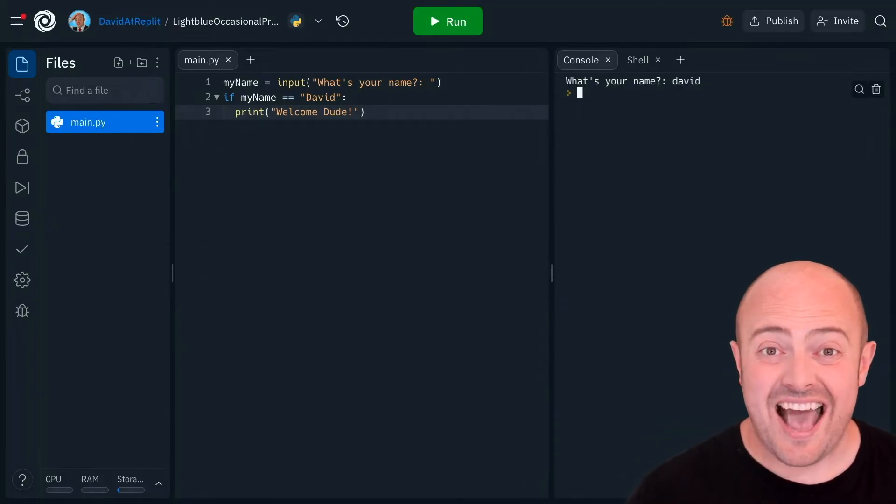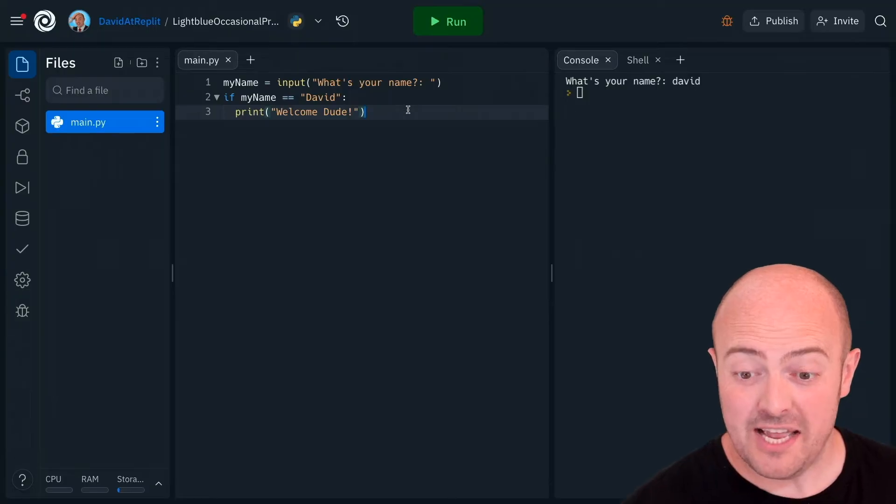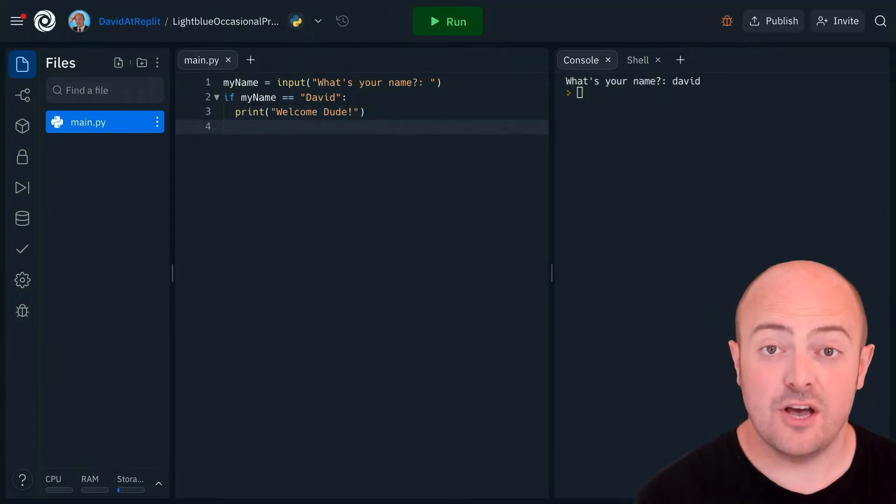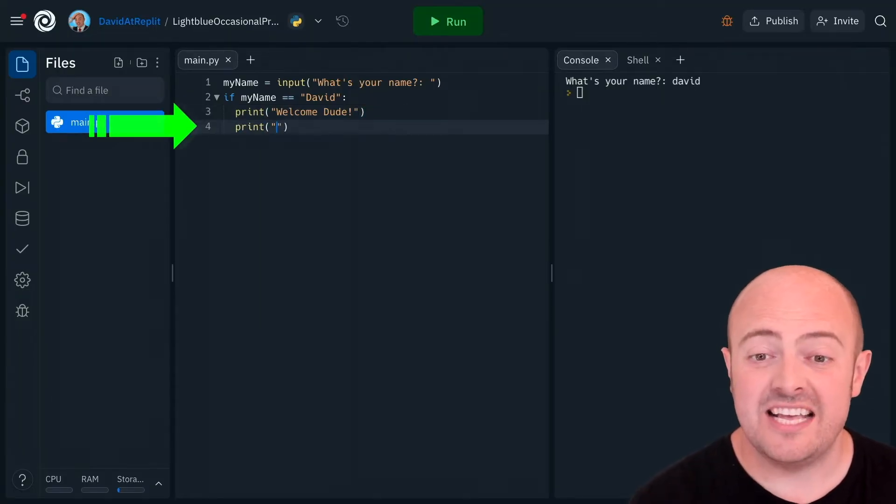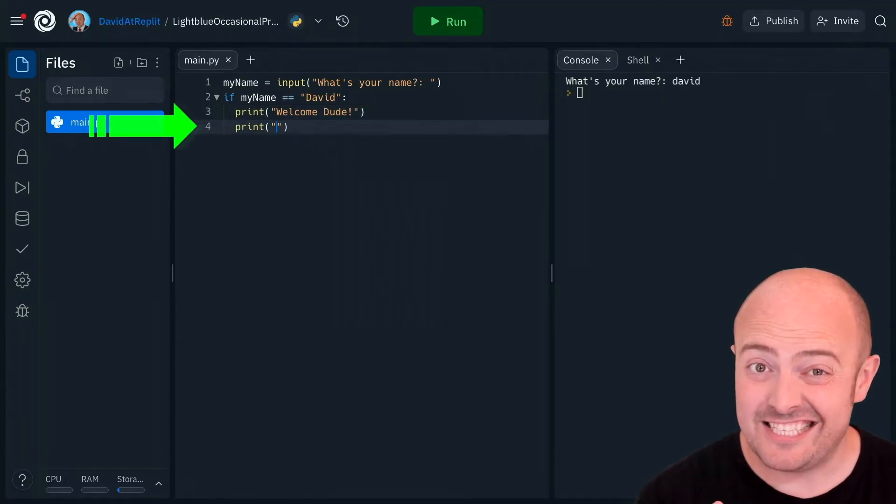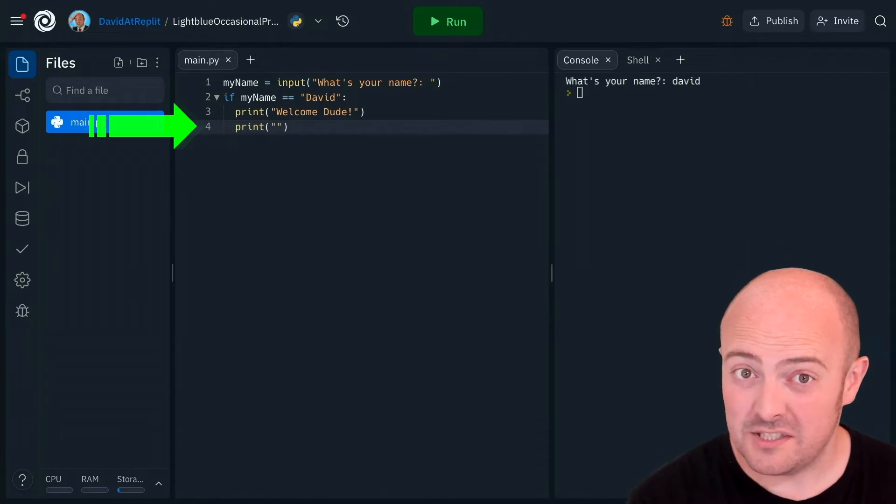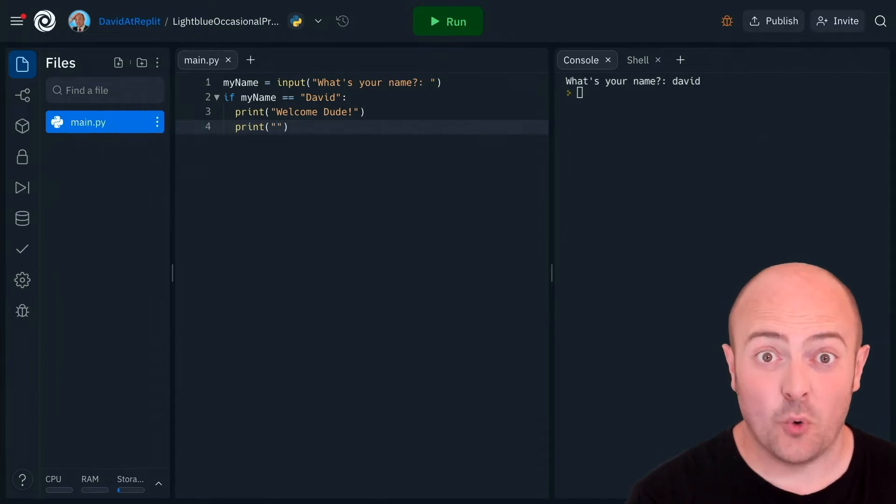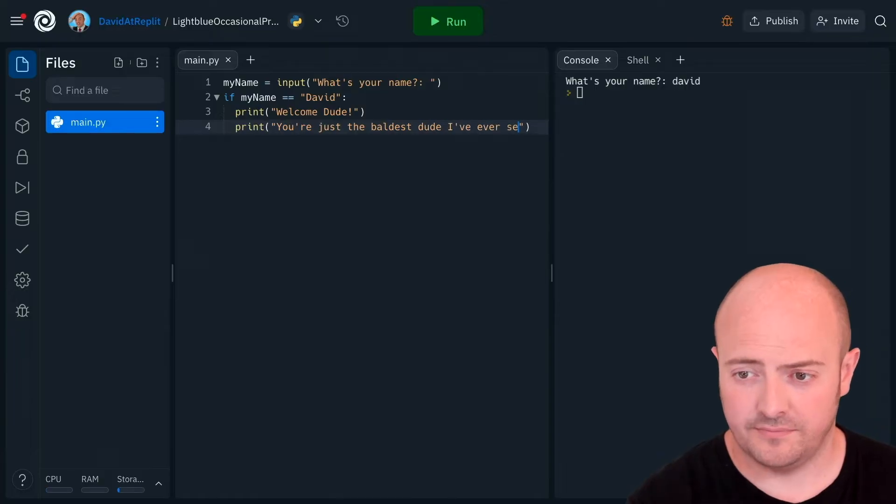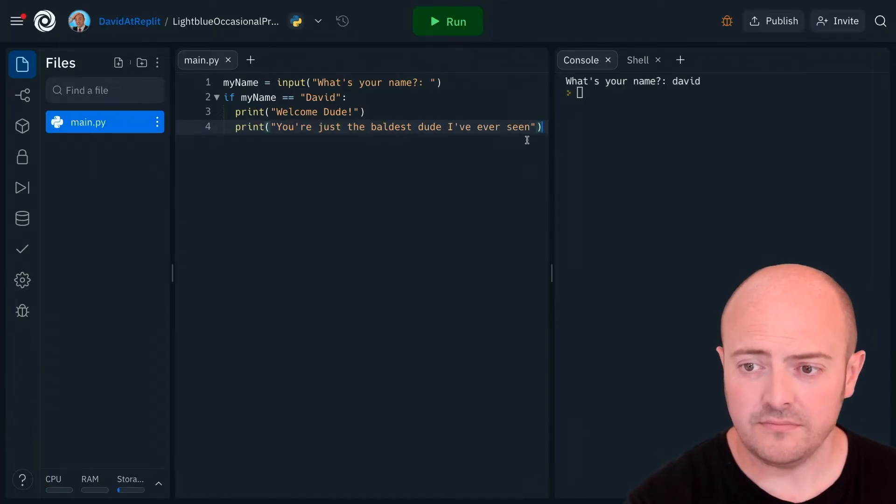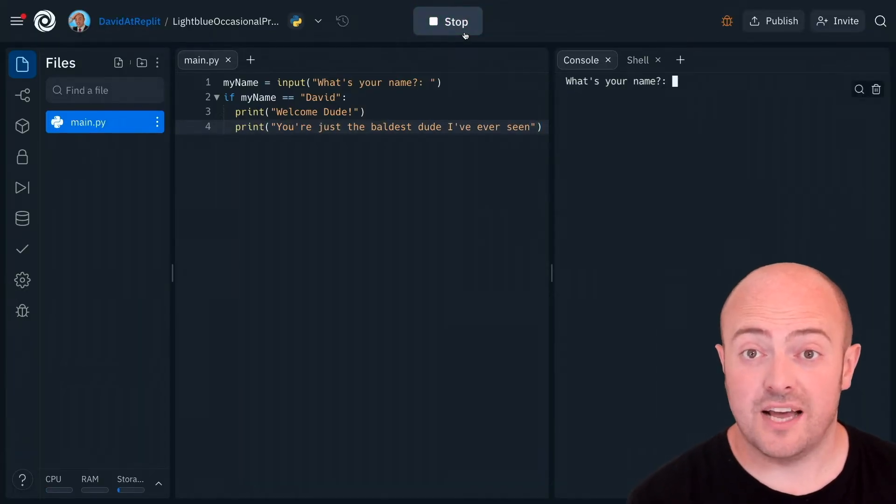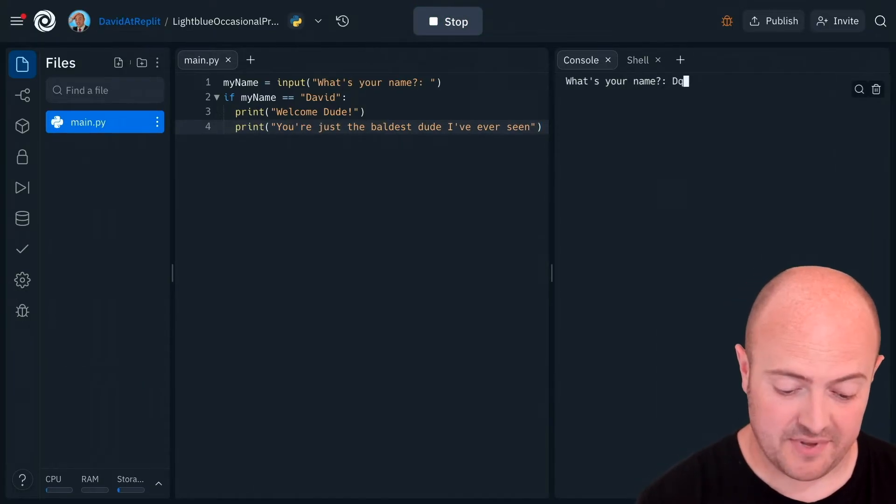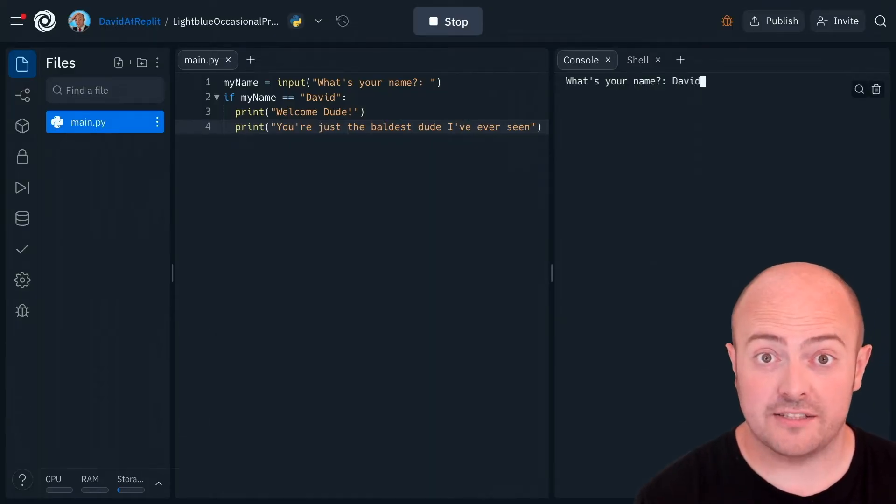We can of course add more lines of code than that if we'd like. Notice that everything I'm typing is indented after the if statement at least once. That means it's all part of the code that we run. And now if we run the code and I say my name is David it'll execute both the lines.